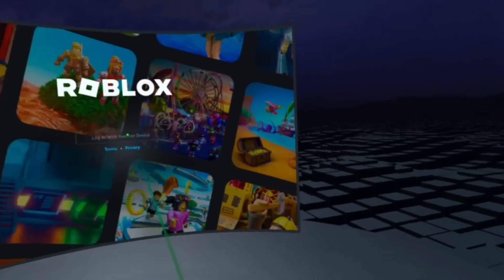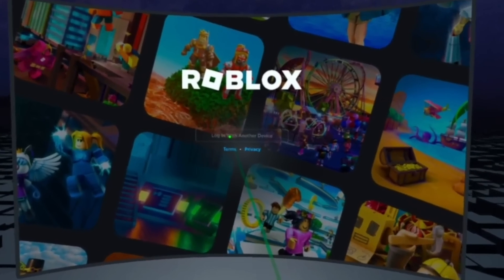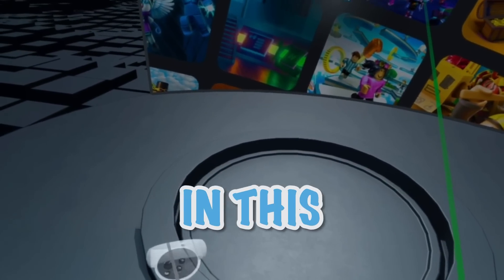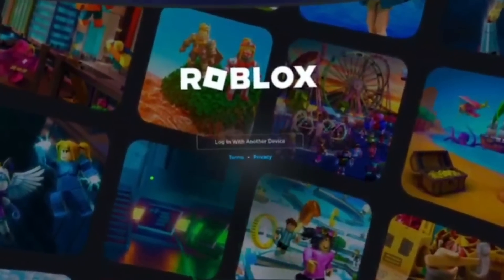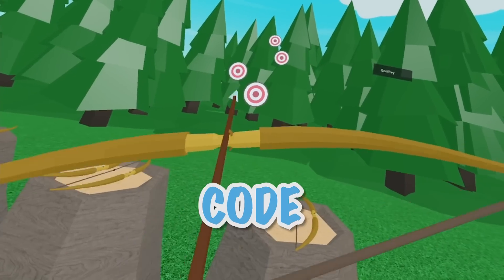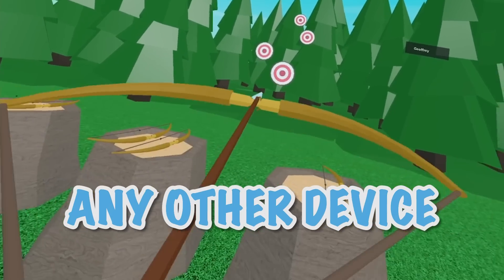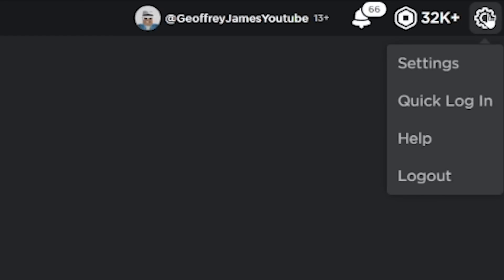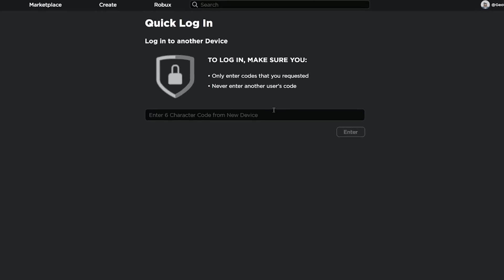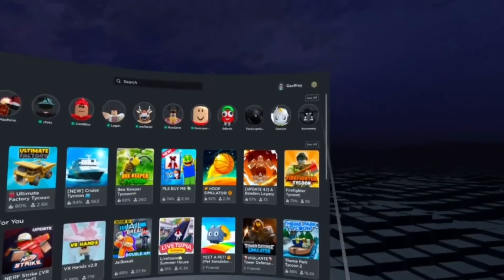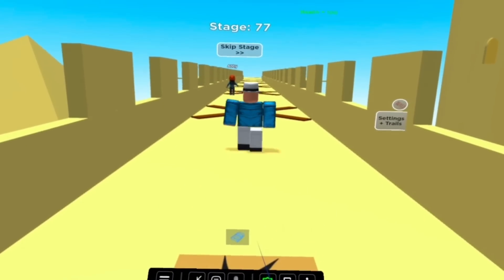Once it's finally installed and you open up the application, you'll be brought to this lobby and prompted to log in with your account. Just a disclaimer — at least for now, you're going to have to log in in a slightly different way. Press the Login with another device button, and it will give you a secret code. Take that code to any other device you're logged into your Roblox account on, go to Settings, press Quick Login, and type in the code from your VR headset. Once you do that, it will log you in and you can start playing.